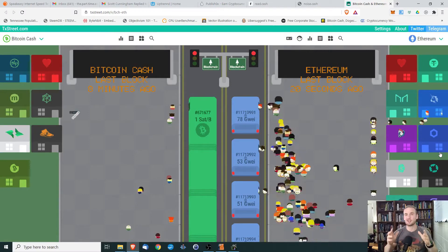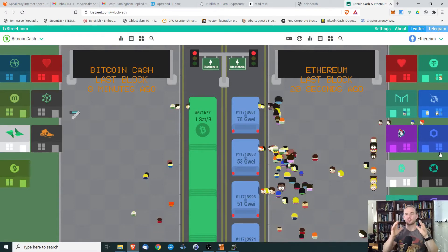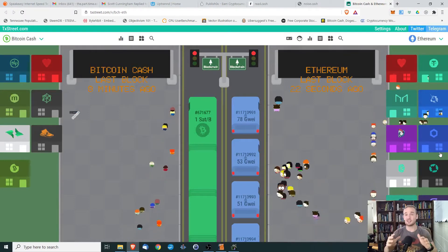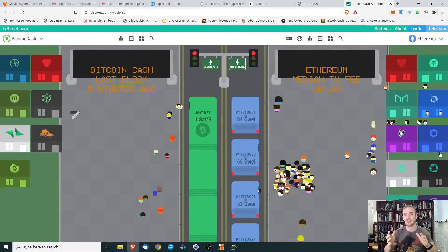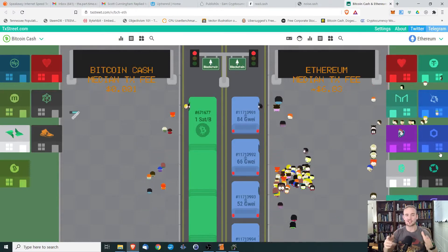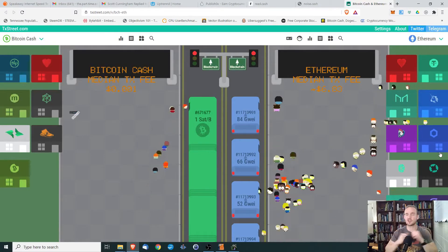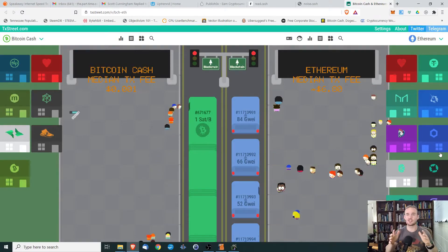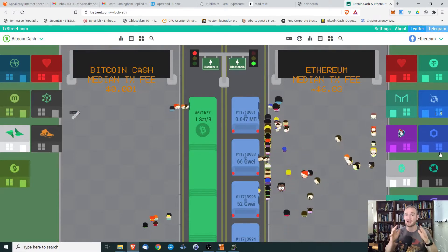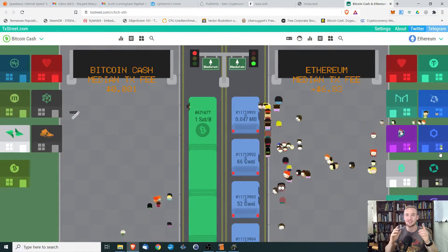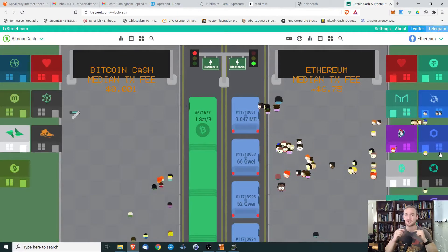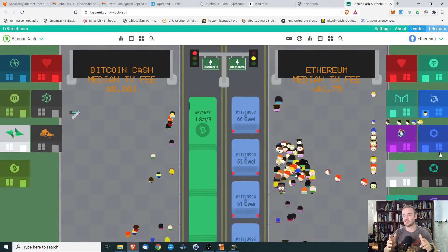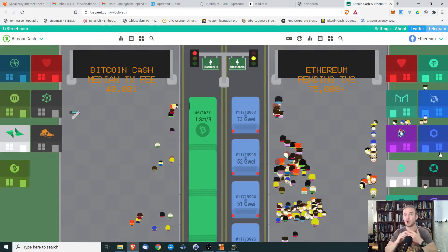Hey everyone and welcome. In today's video I wanted to show you a really cool, easy, fun way to visualize transactions on the blockchain using TransactionStreet.com. I literally just found this about an hour ago and I just had to make a video to share it because it is a really cool way of visualizing transactions.